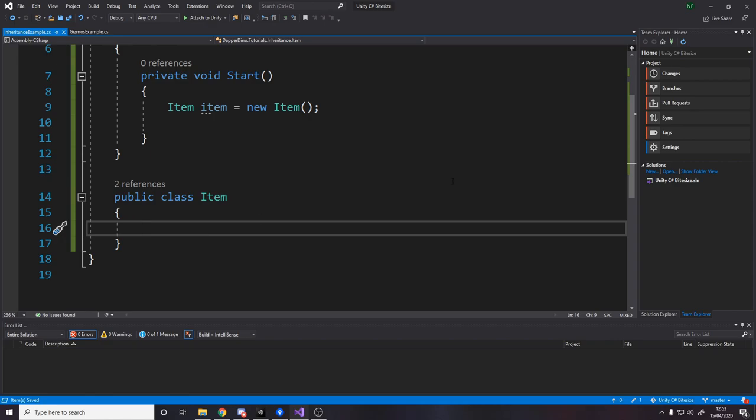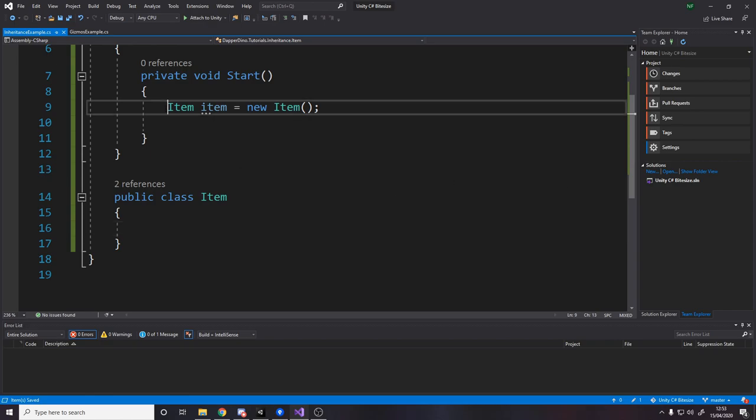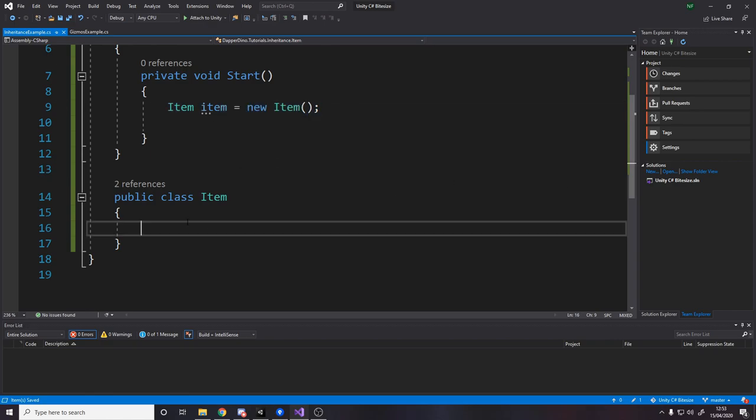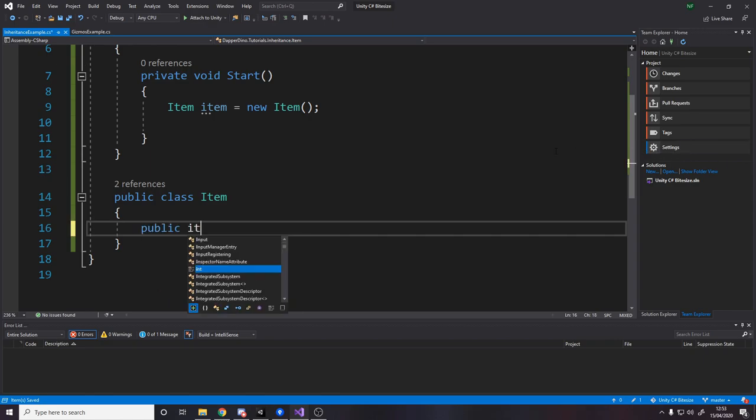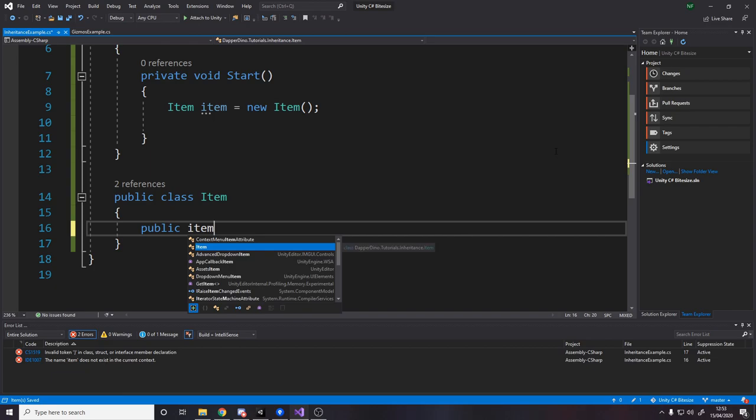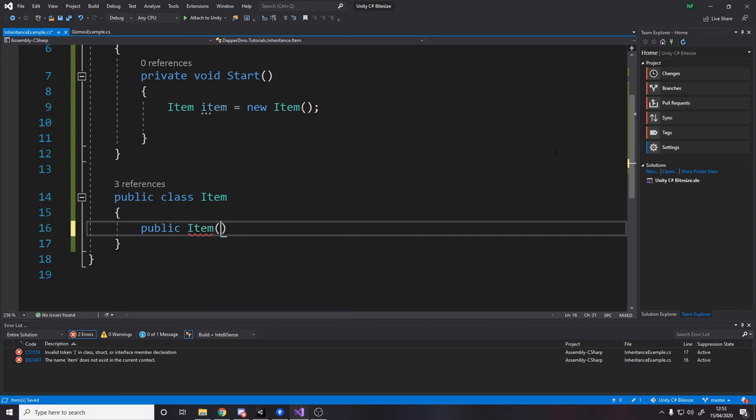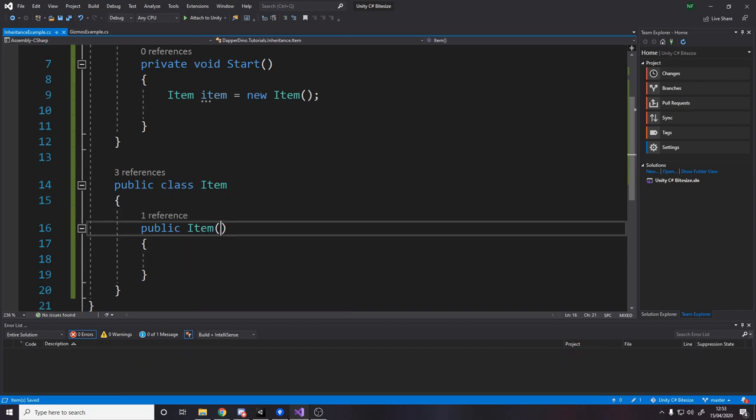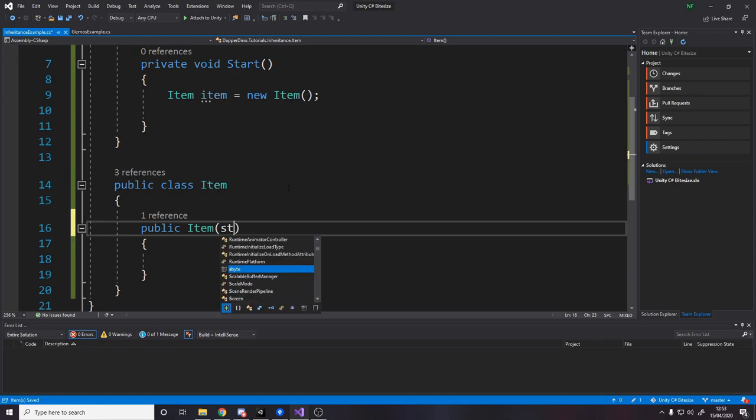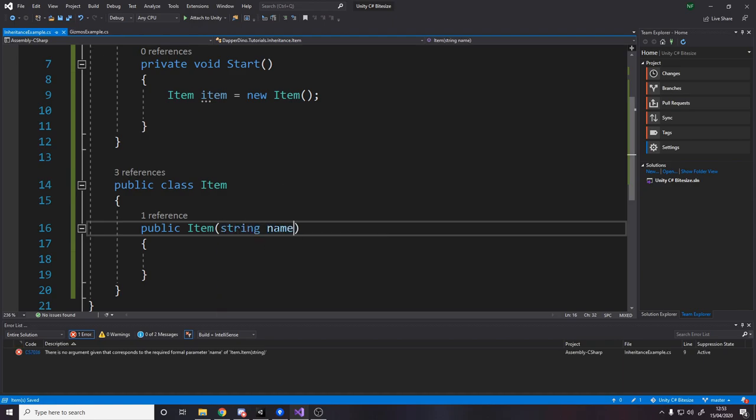So I've undone a little bit. I've gone back to where we just had a new instance. And down here, we have no data in our item class. So for item, let's give it a name. So we'll make a constructor. And what the constructor will do is this will get called when we make a new instance of the class. So currently, it's an empty constructor. But let's say we require a name. String name.